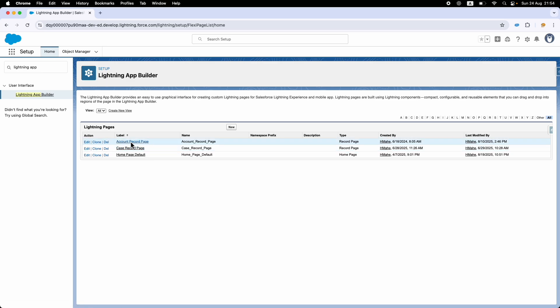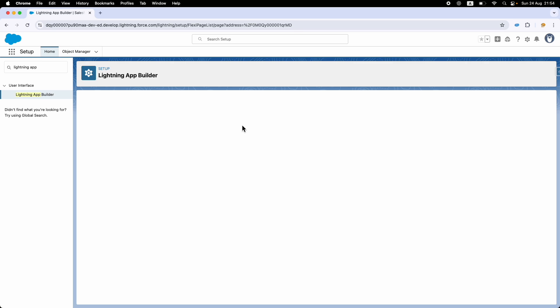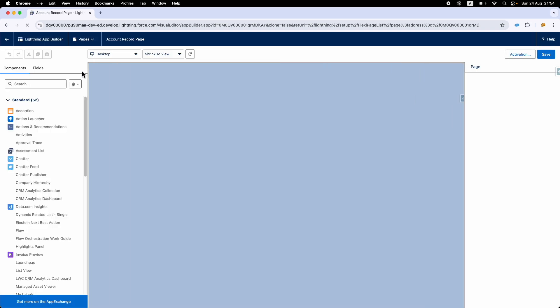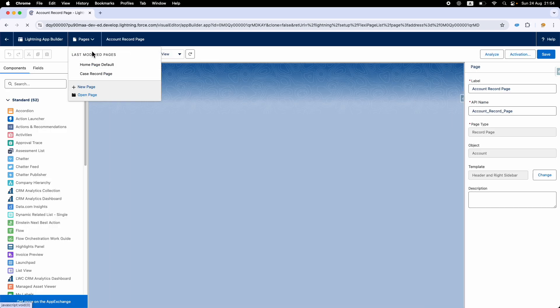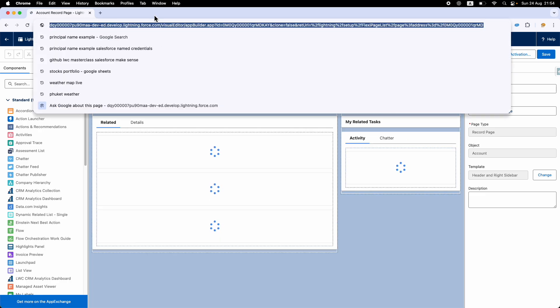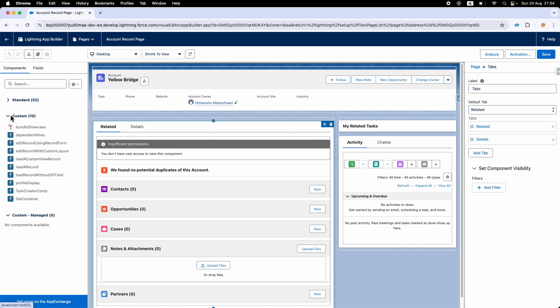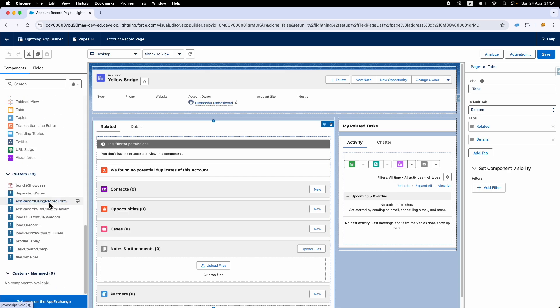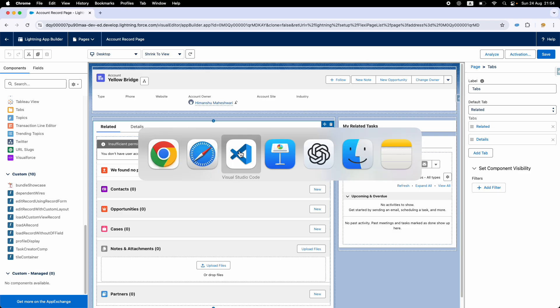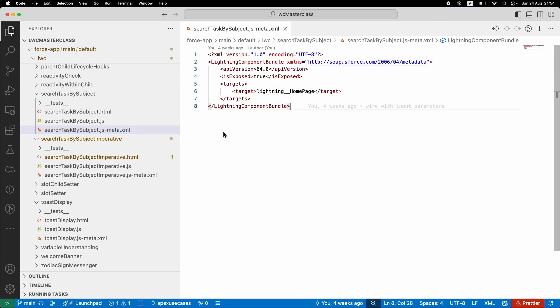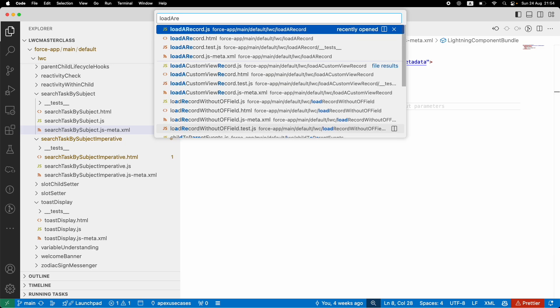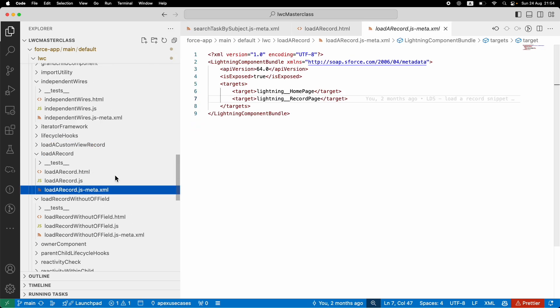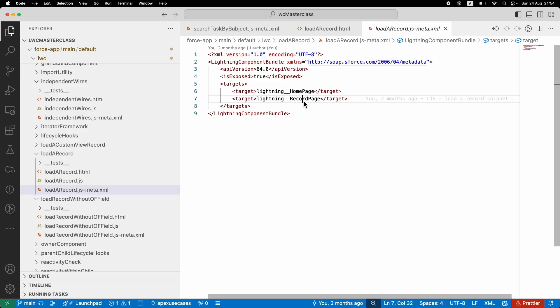If I open the account record page and try to edit it, this is your Lightning App Builder. These are the pages you have, and right now you're on the account record page. You have some standard components and some custom components. Standard components are what Salesforce provides, and these are what we have written. The reason you only see 10 of them is because these 10 have been exposed to be accessible by your record page. How do we verify that? If I go to Load a Record...